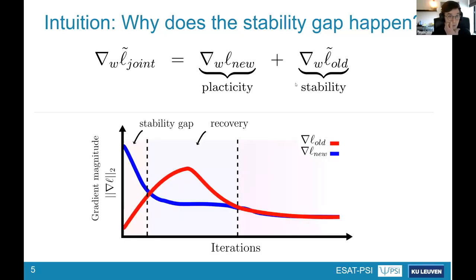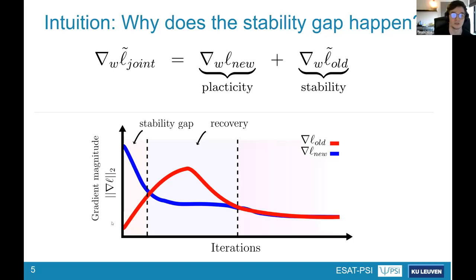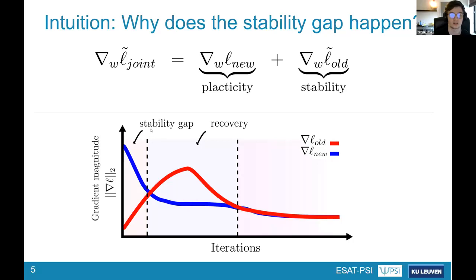Looking at the training dynamics when we move from an old task to a new task: the gradient magnitude for stability is initially quite low because the model is already near the optimal state. In contrast, the plasticity gradient is quite high due to the distribution shift — the model has not seen this new data before. So the loss is dominated by plasticity, and we only optimize in the direction of plasticity, which leads to the drop.